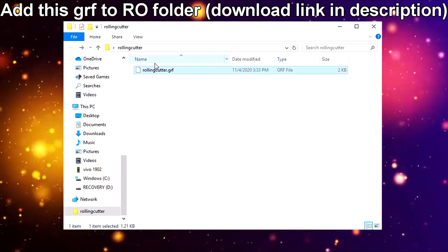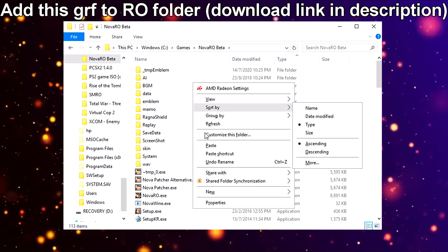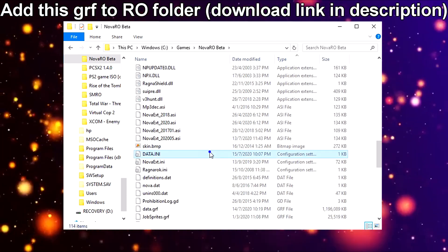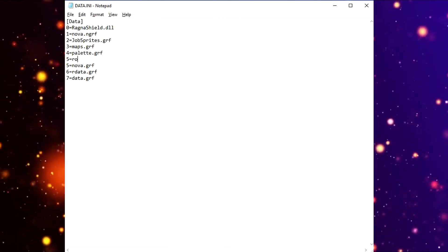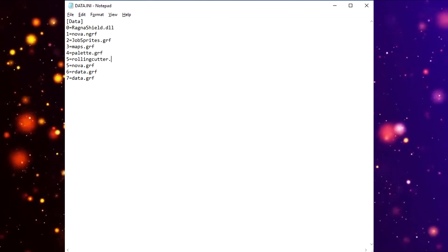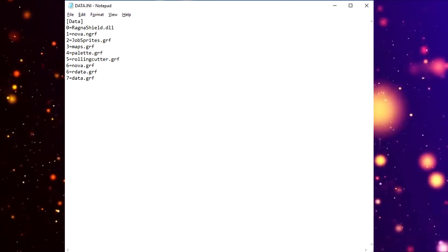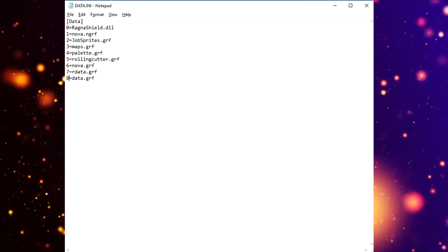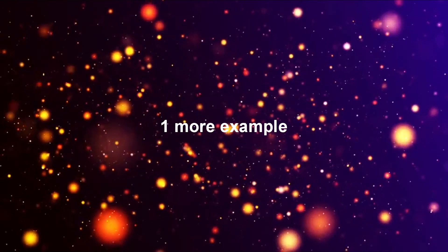Now I will show you step by step: copy and paste the custom GRF to your RO folder. Edit the data text files like this. Once done, remember to save the text files. That's it.